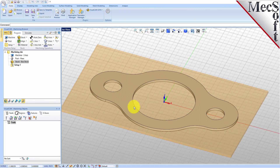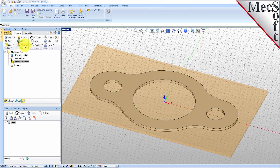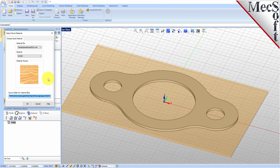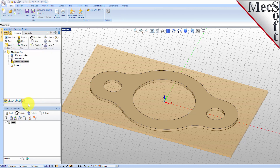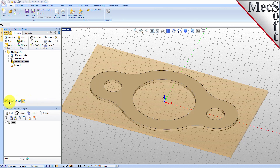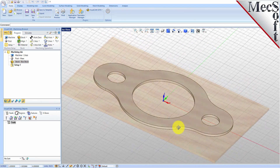Next, we'll set the material for the stock geometry. From the Program tab, select Material to display the dialog. For Material, select Wood from the list of available materials and then pick OK. If the material texture does not display on the stock, select the Material Texture Visibility icon located at the base of the machining browser.